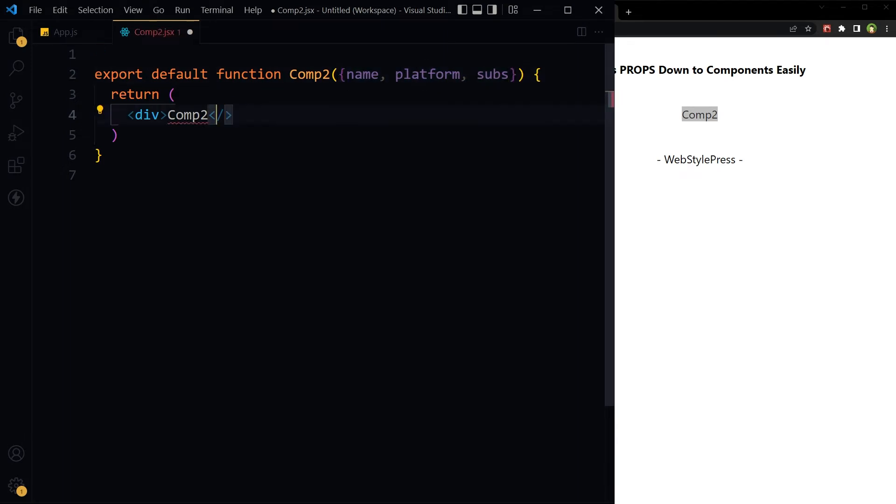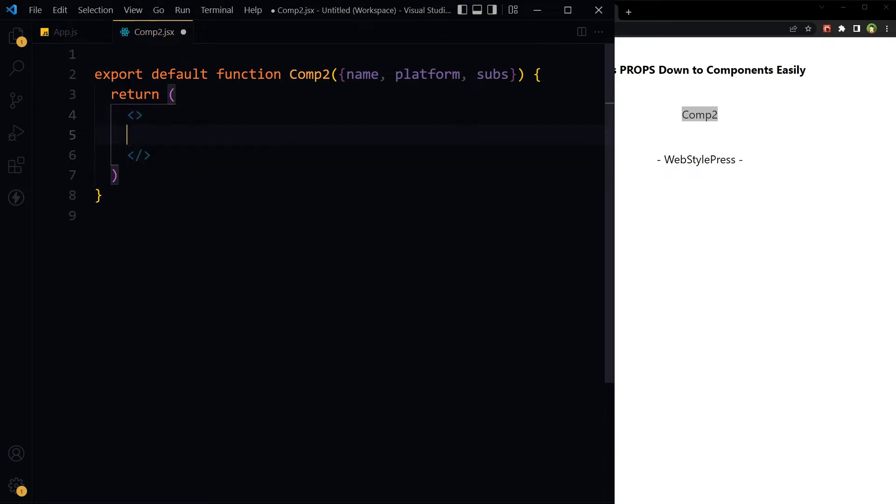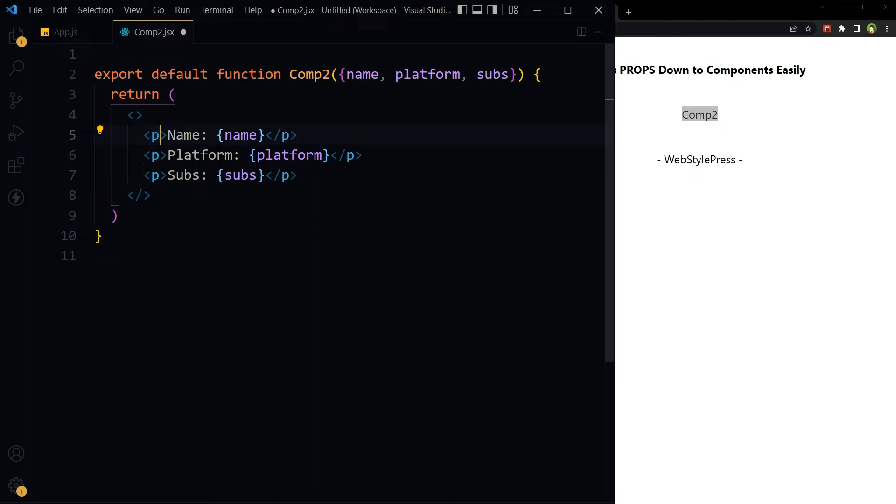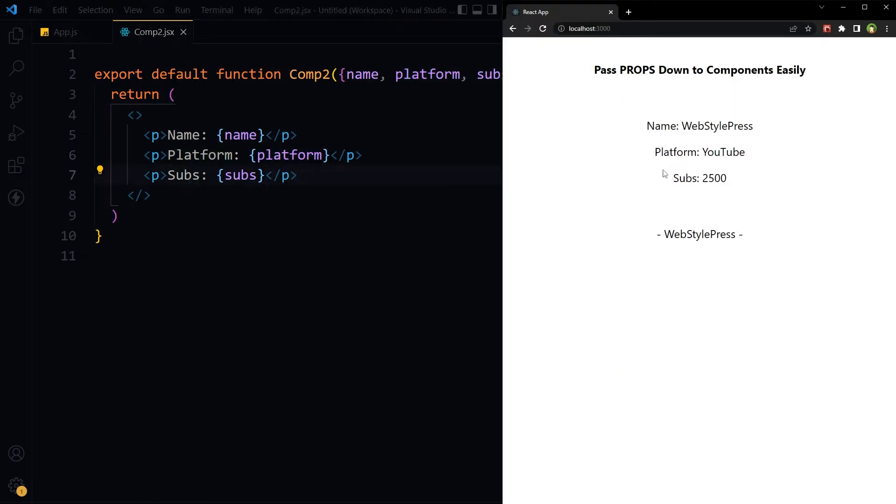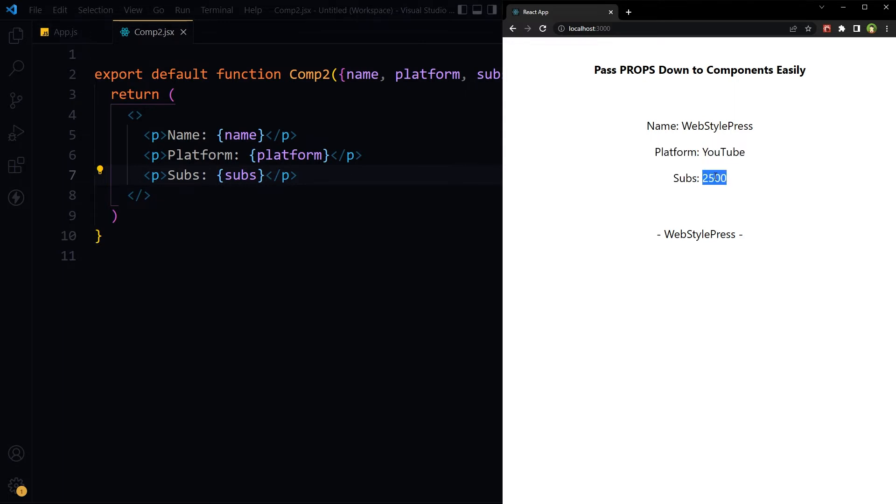And then in return, name: name. We're calling this prop here - name, platform, and subs. Save. Name: WebStarPress, Platform: YouTube, Subs: 2500.